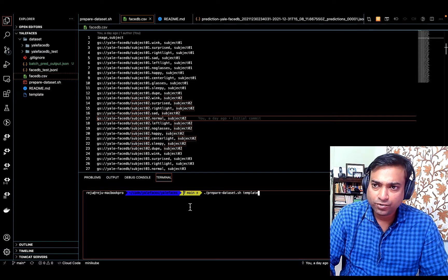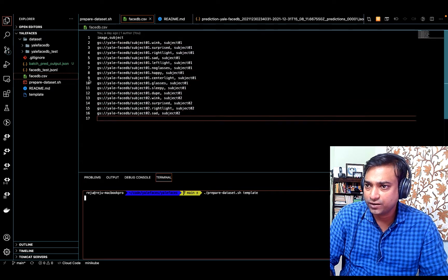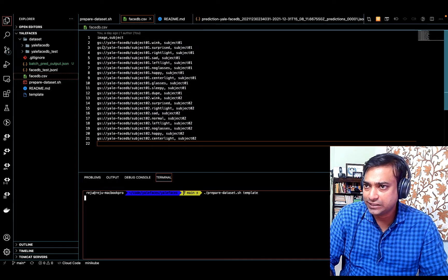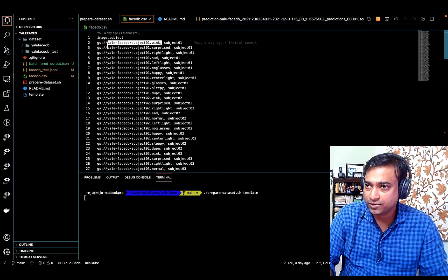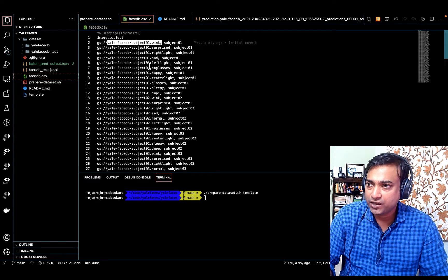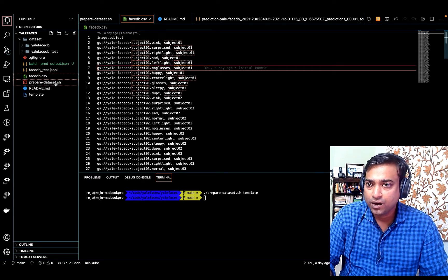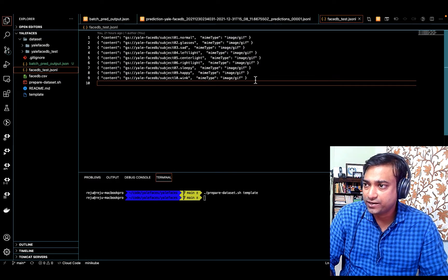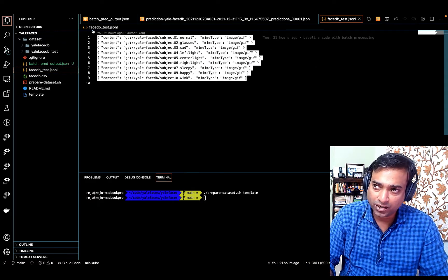We execute this script using this command and it is going to generate a few files. As you can see, it is generating a file with the location of all the images in a bucket in Cloud Storage. Vertex AI needs to know where the images are stored and this is how we provide that information. Along with that, there is another file generated for batch processing — that is our last use case, so I'll talk about it a little later.